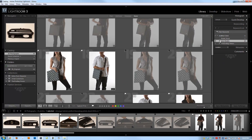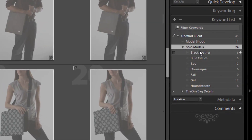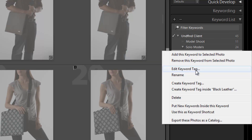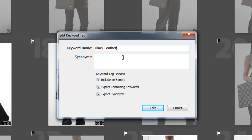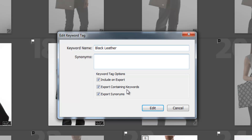Let's look at other ways to manage keywords. I'll expand solo models and right-click on black leather, then go to Edit Keyword Tag. When I click Edit, I have a few options: I can change the keyword name and it'll update all images with that keyword applied. I can also add synonyms. Basically, a synonym allows filtering via similar words. So leather could be a synonym, and cowhide could also be a synonym — whatever you might use in filters.